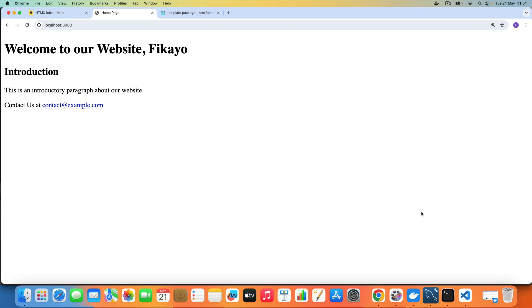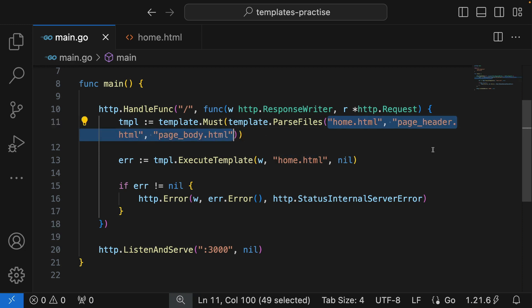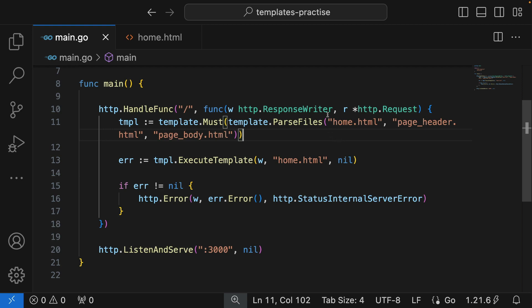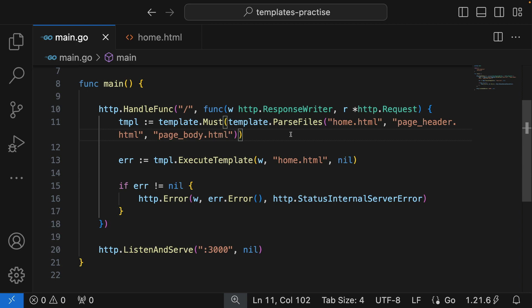There's one issue with this approach. We're loading three templates and have to list all of them. What if we had 50 templates? Listing all of them would be very cumbersome. So in the next example, we're going to use a pattern-matching approach — passing all templates using a glob pattern. We'll use another function from the template library called ParseGlob instead of ParseFiles.